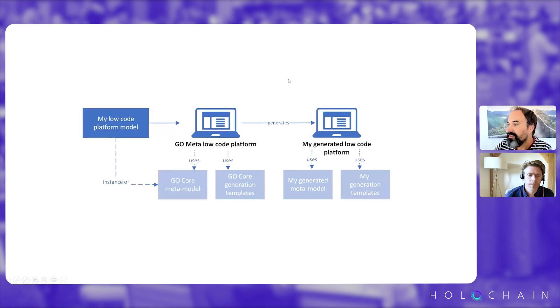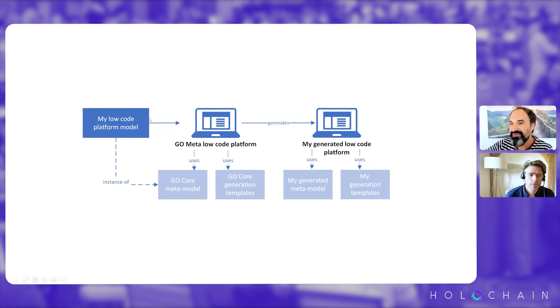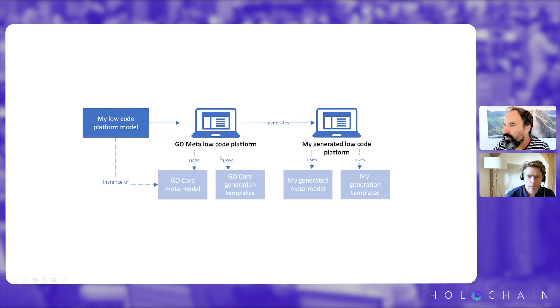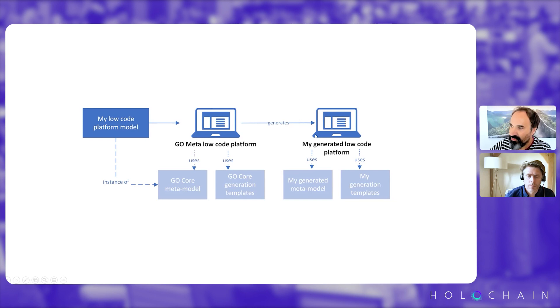And then what is interesting here is that then we can use also the Go Meta low-code platform to actually design a low-code platform that we want to create because we want to model a different kind of applications. So here we use the Go Meta low-code platform to generate our own low-code platform.